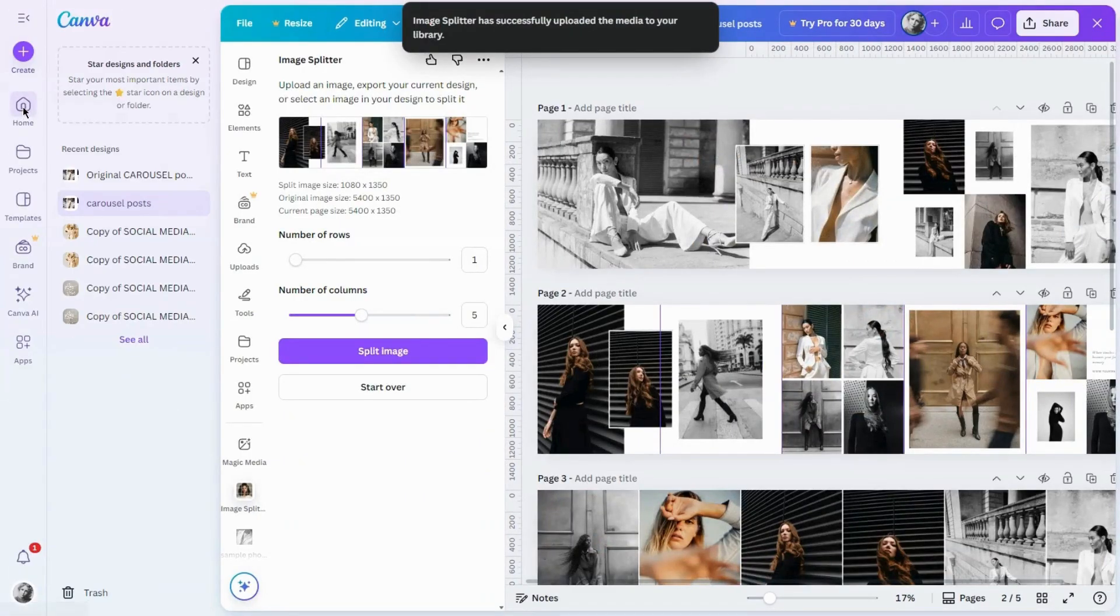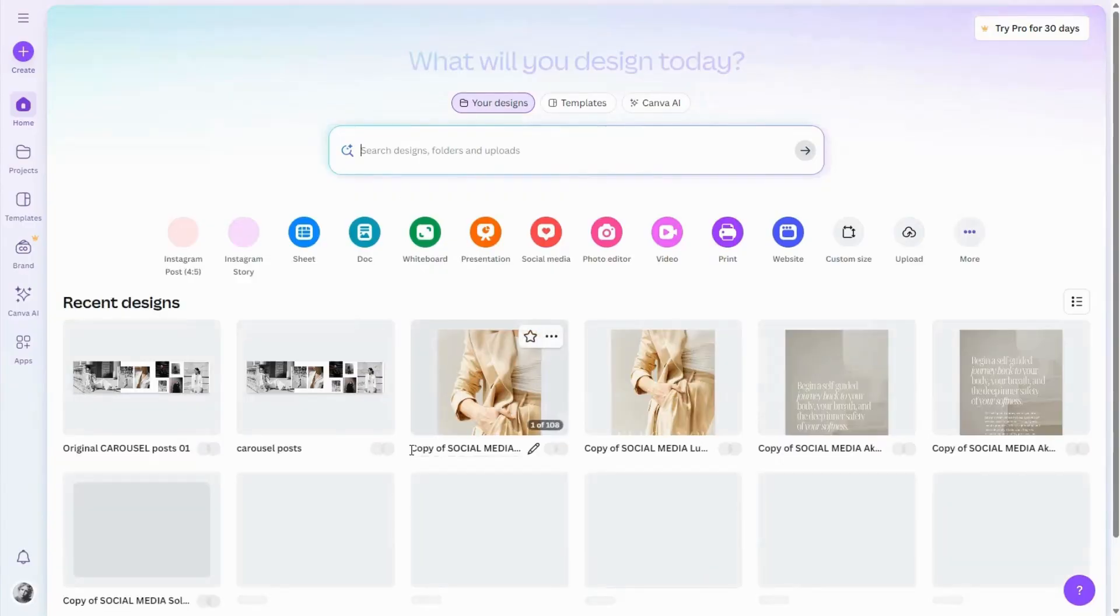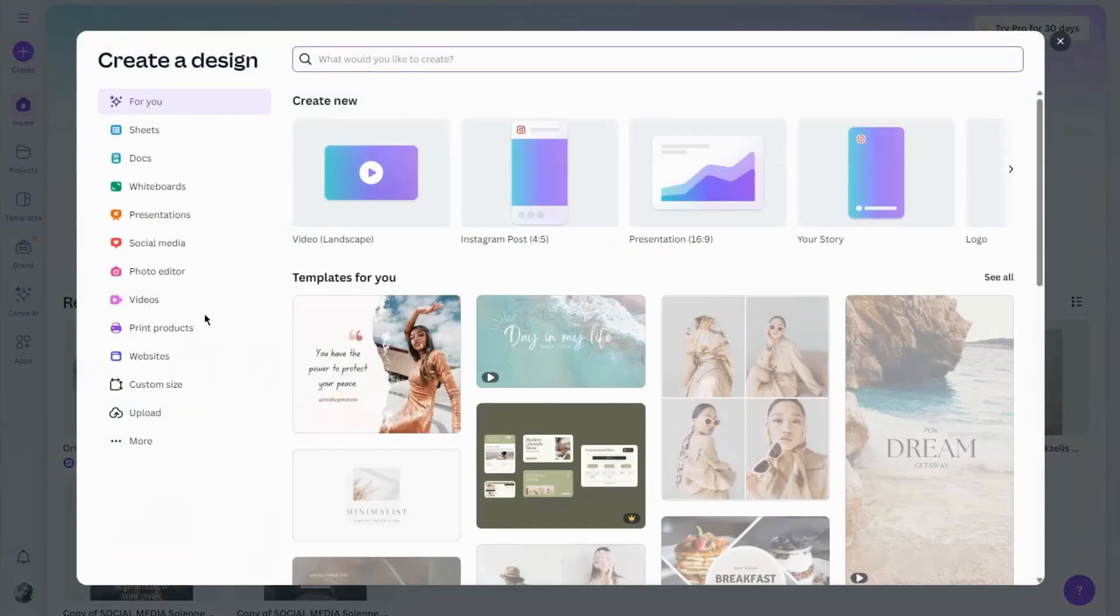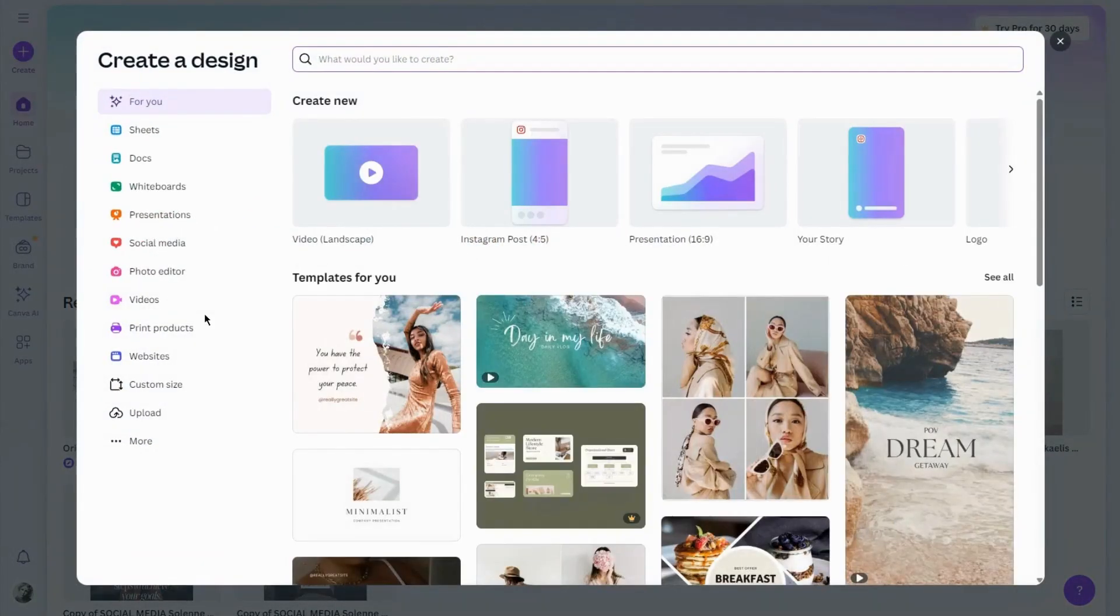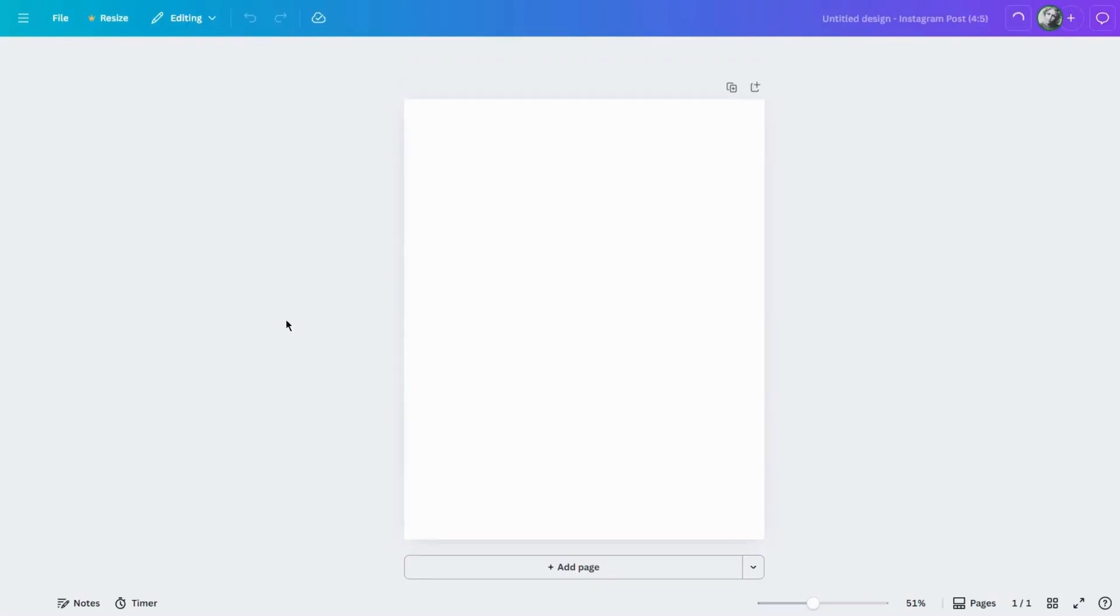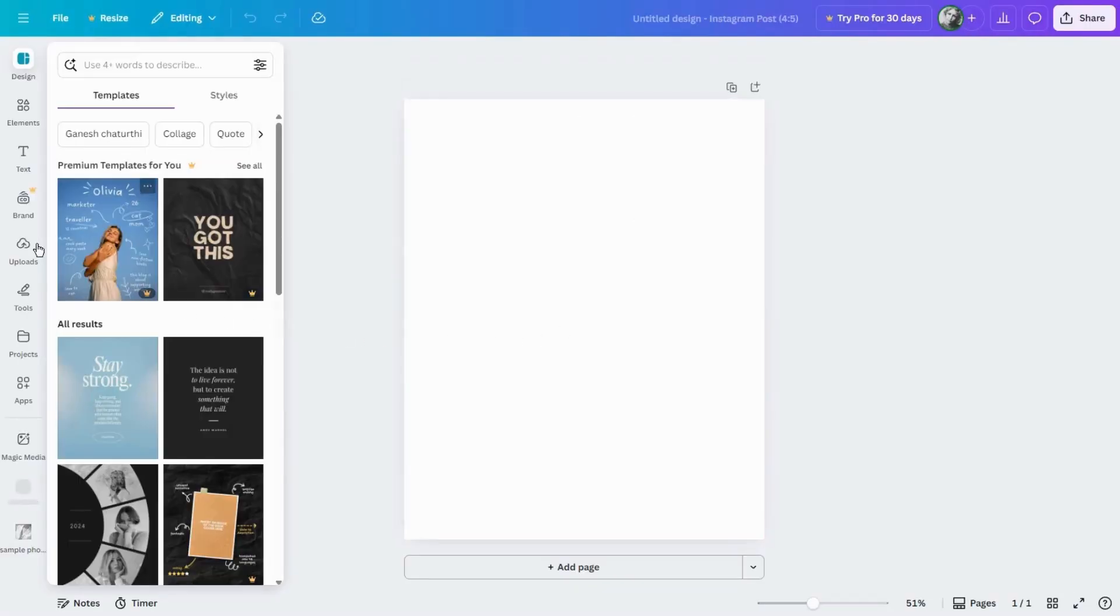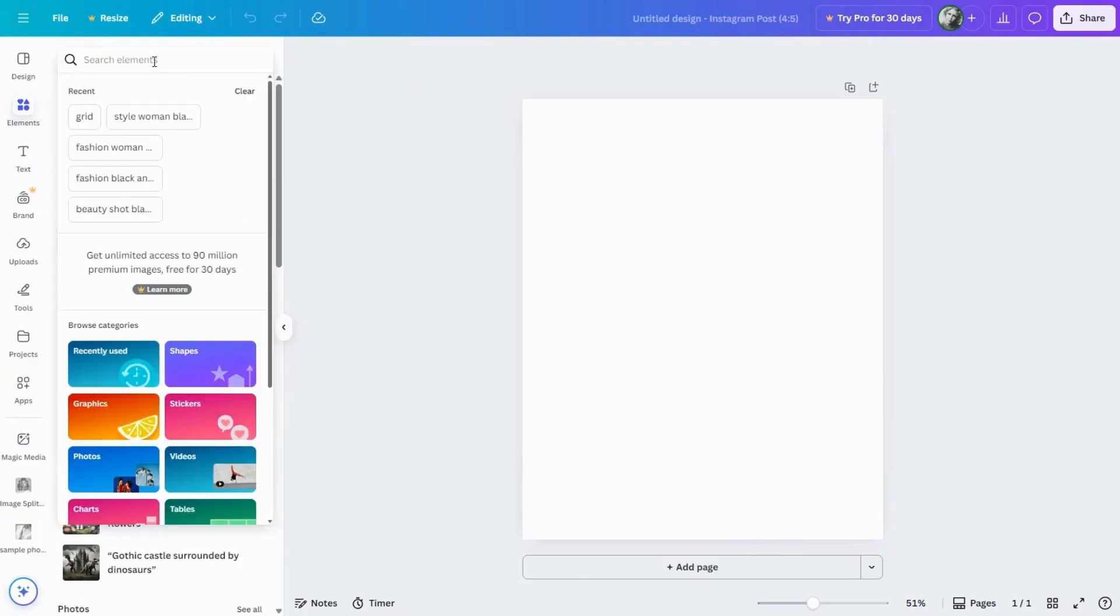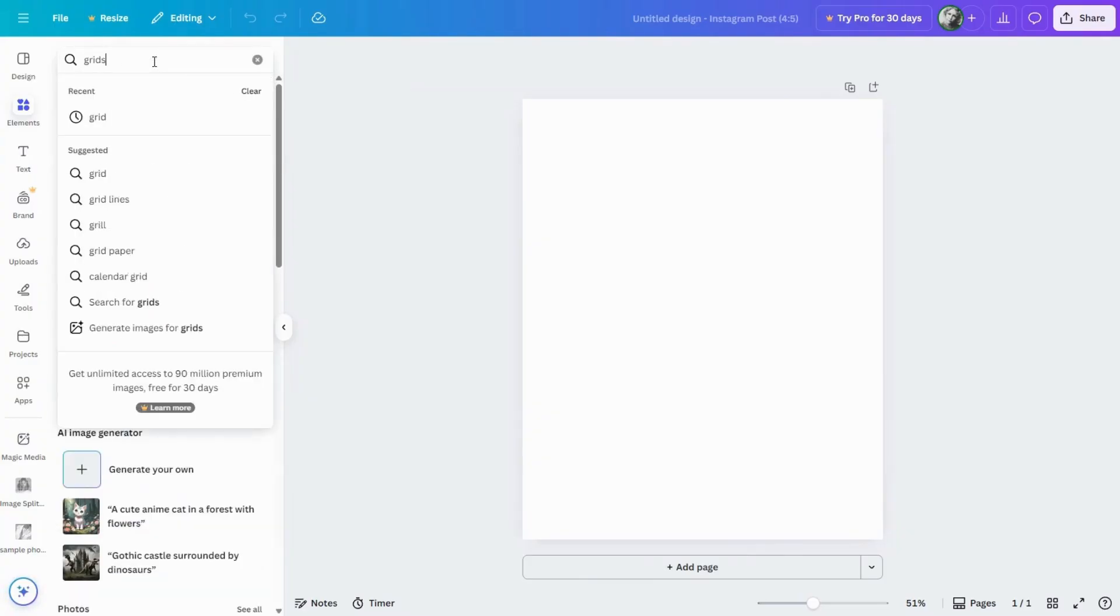Now, let's make a new Instagram post document, 1080 by 1350 pixels. Go to Elements, type in Grid, and pick the first one.